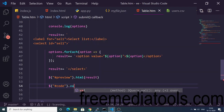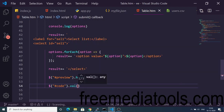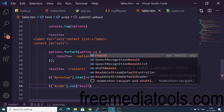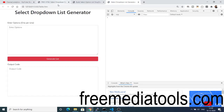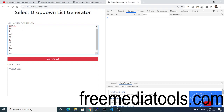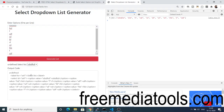For the output code textarea, we target it and set its value to result. But we need to format the HTML code as well — let me show you what it looks like when I pass result directly and click 'Generate List'.